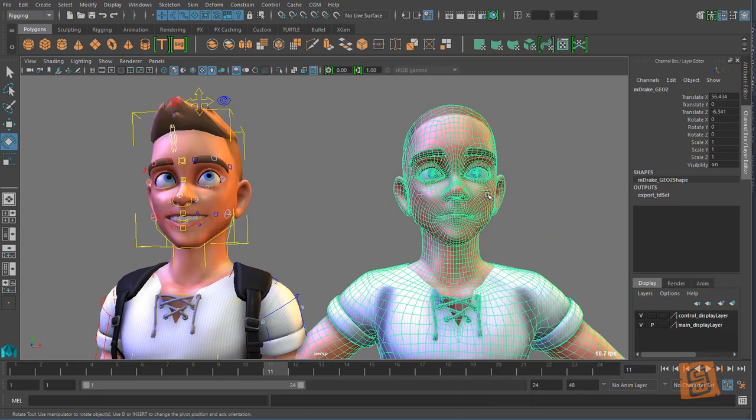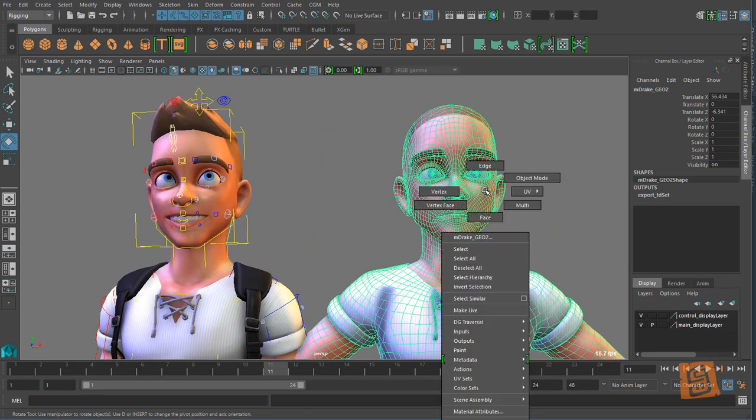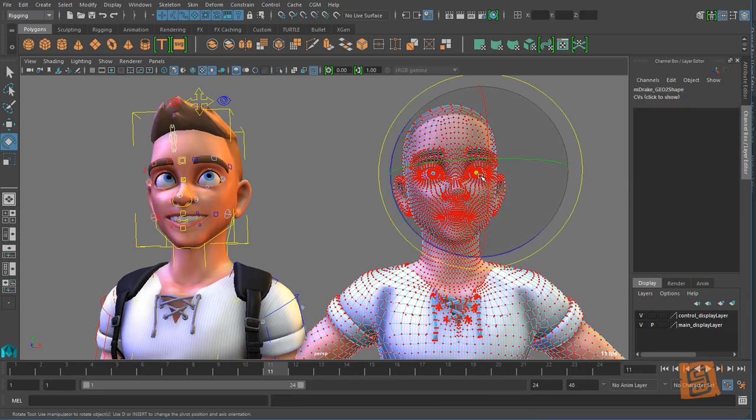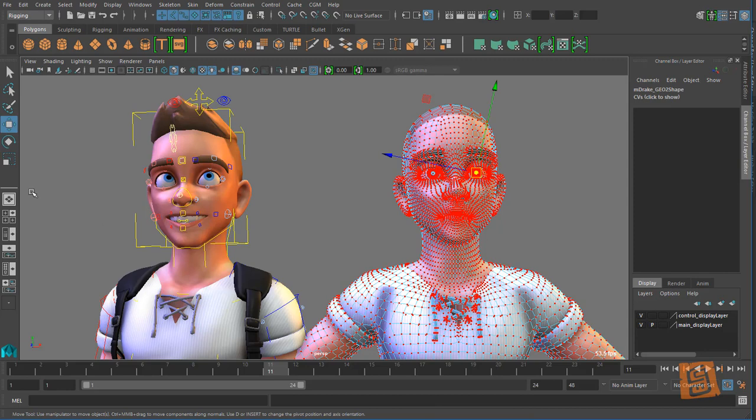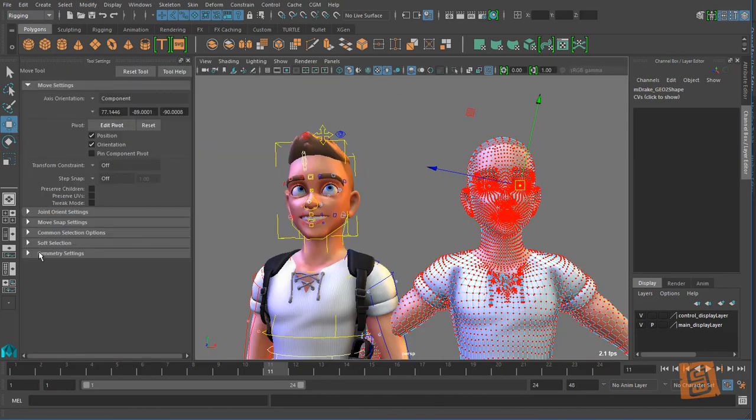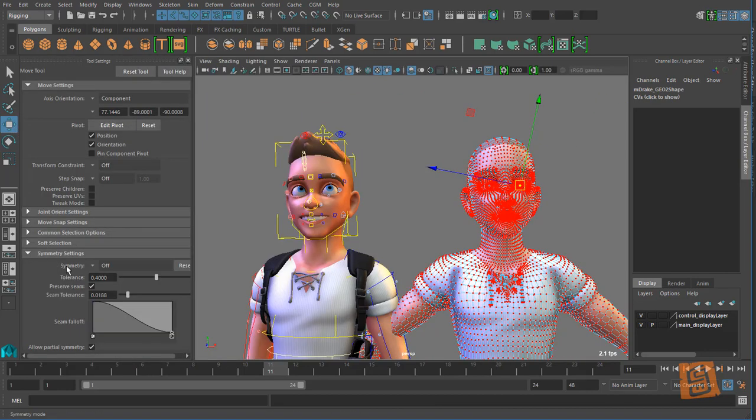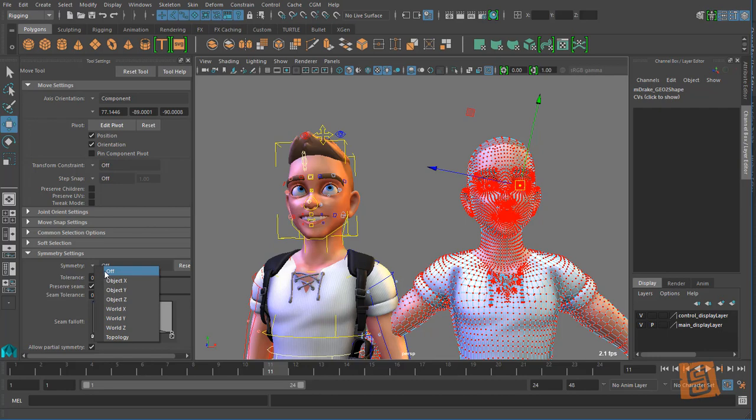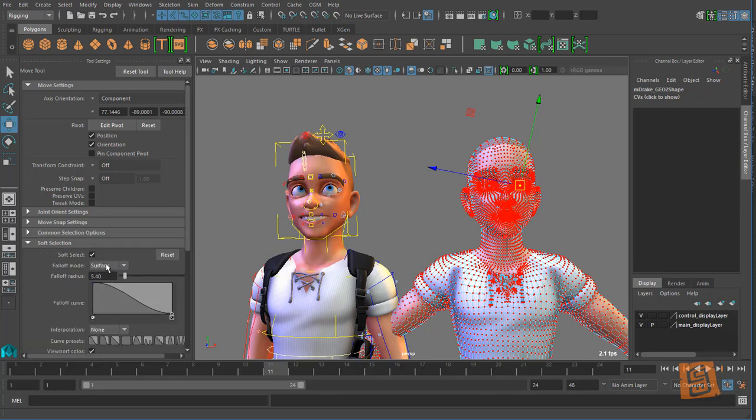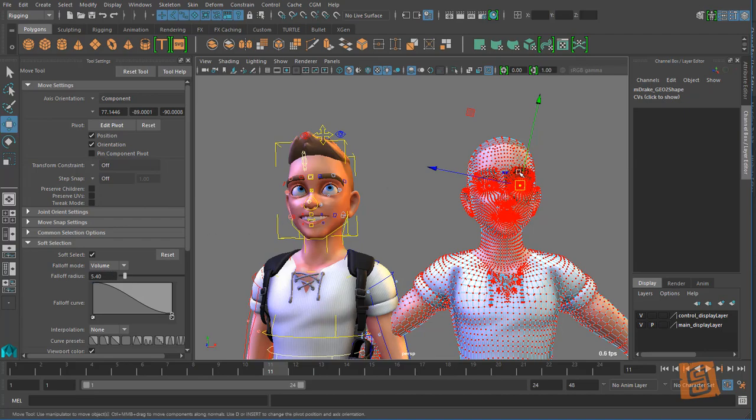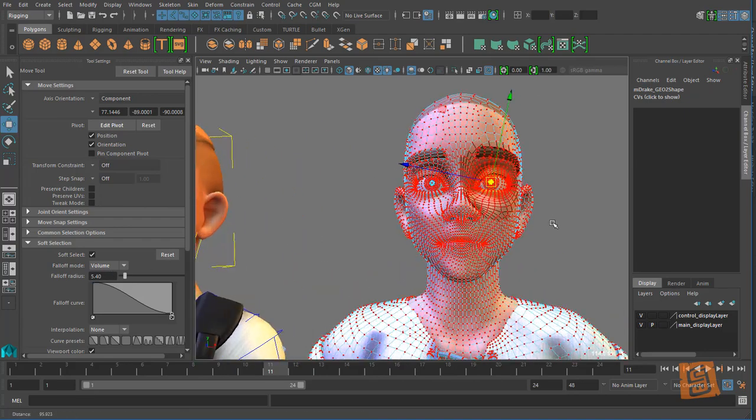Okay so, say I want to, and I'm gonna go in soft selection mode here, let's turn on my skin cluster, my symmetry on object, soft selection. I'm gonna go surface to volume because I want to be able to when I select the eye to get the lids and stuff too.